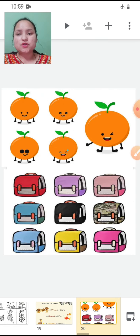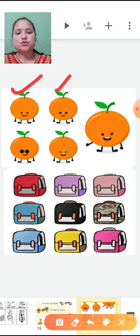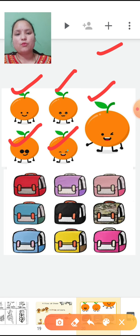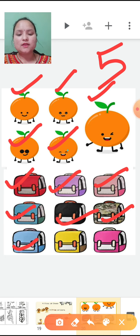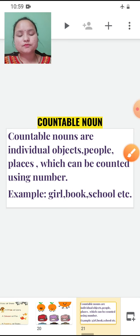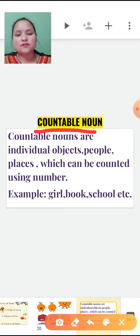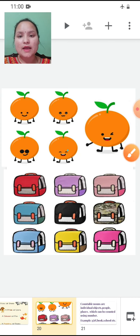Now let's move forward. Children, you can see pictures of oranges and bags. Let's count together — how many oranges? One, two, three, four, five — there are five. Now let's count bags — one, two, three, four, five, six, seven, eight, nine — there are nine bags. We can count both oranges and bags using numbers.